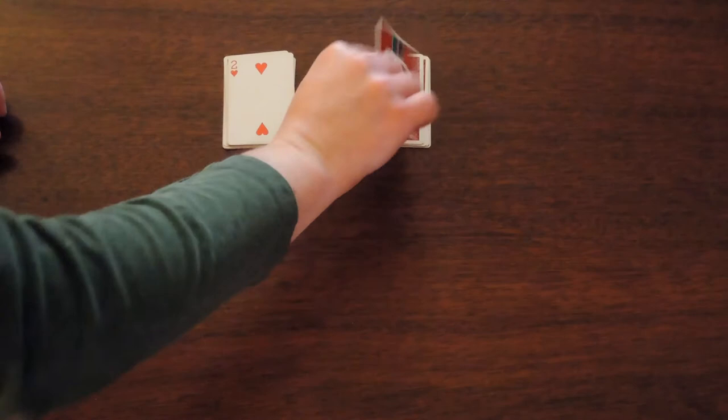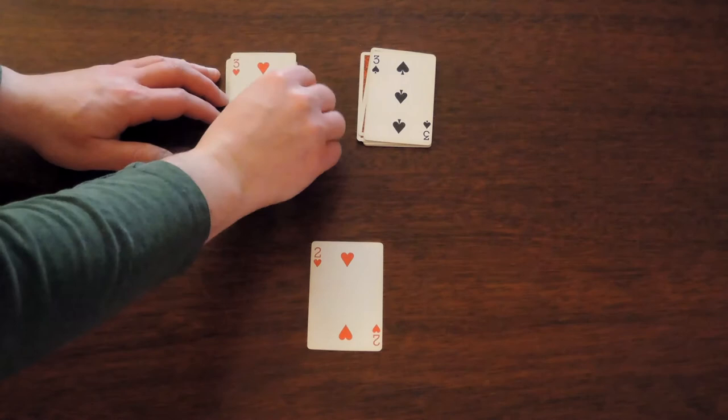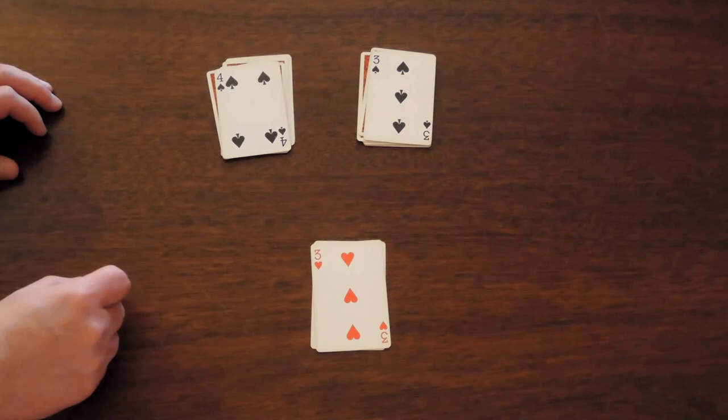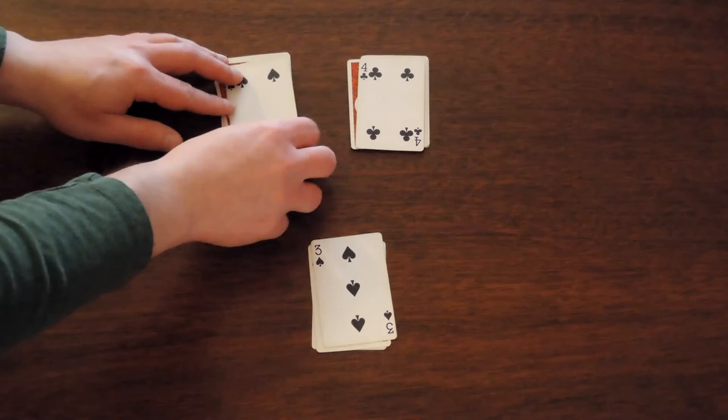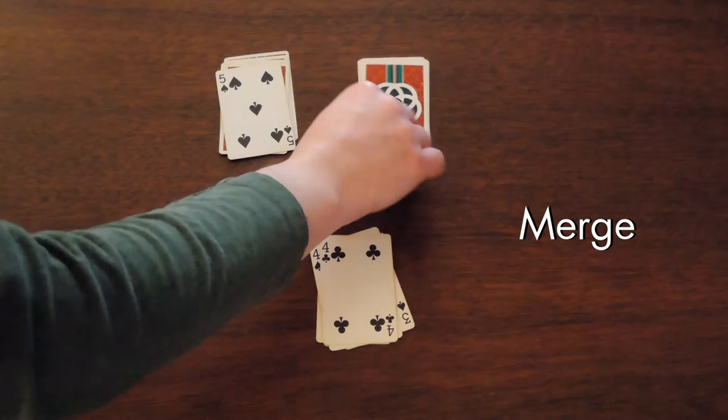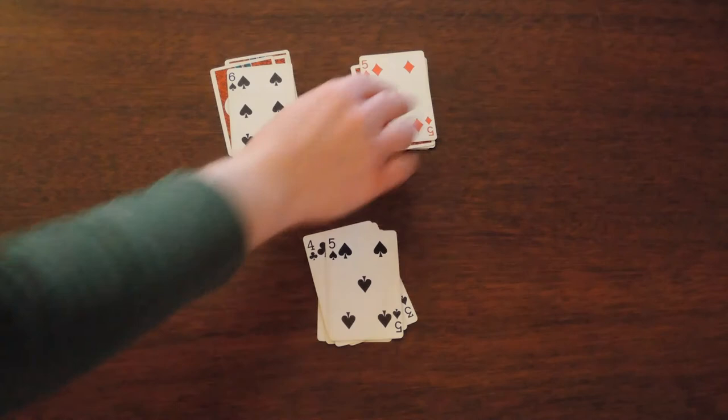Instead, let's place the piles face down and turn over the top card of each pile. Whichever card is lower, we'll place on top of a new pile that we make below. Then turn over the next card in that pile. And we just keep doing this until we've moved all the cards into the new combined sorted pile. Now this is known as a merge, and it's a quick way to combine two sorted collections into one.